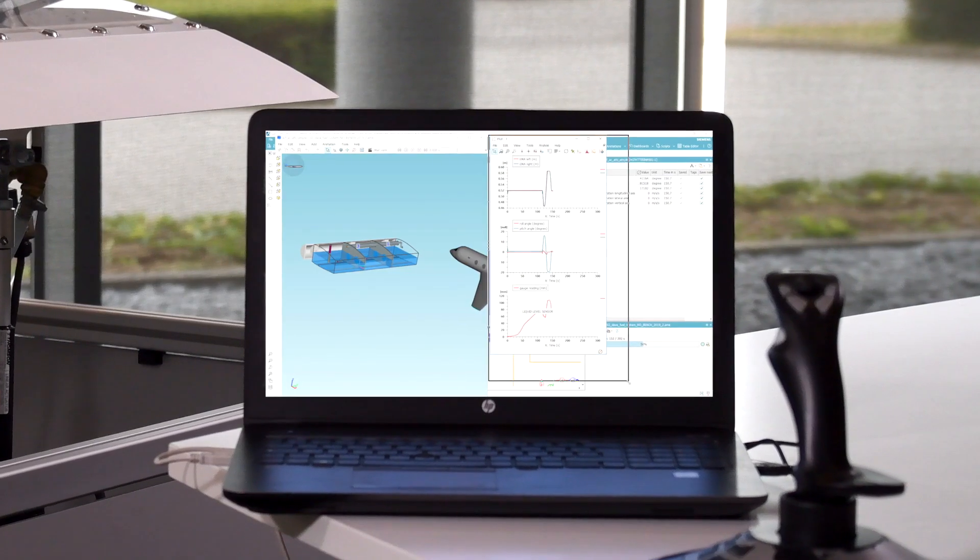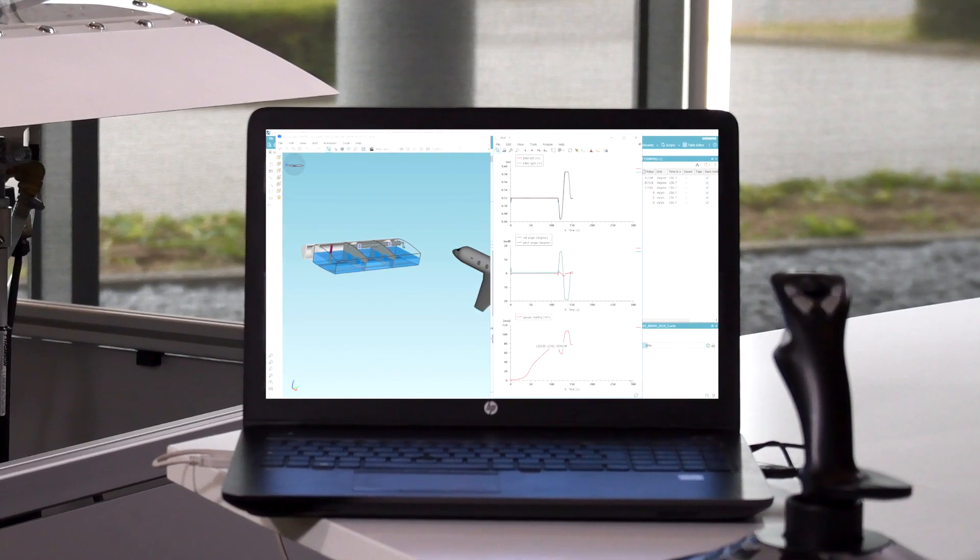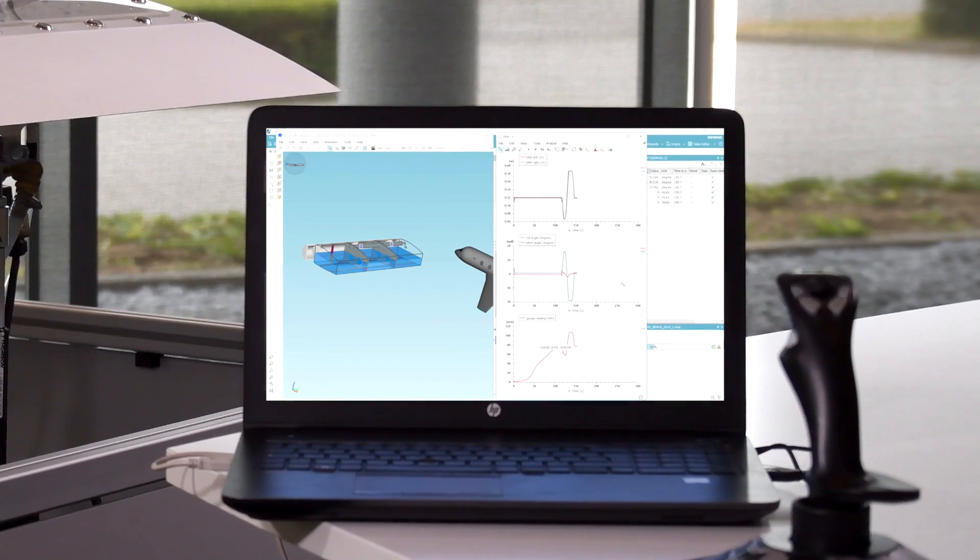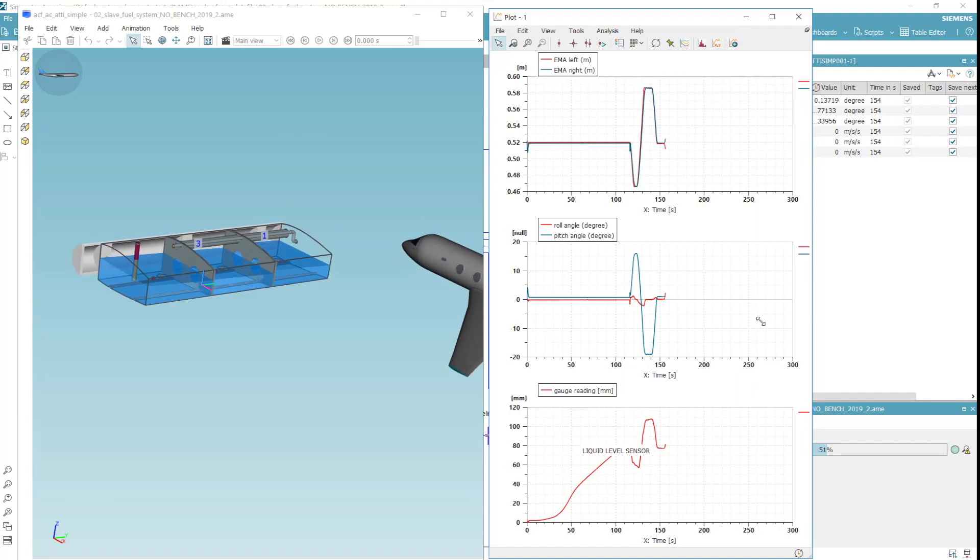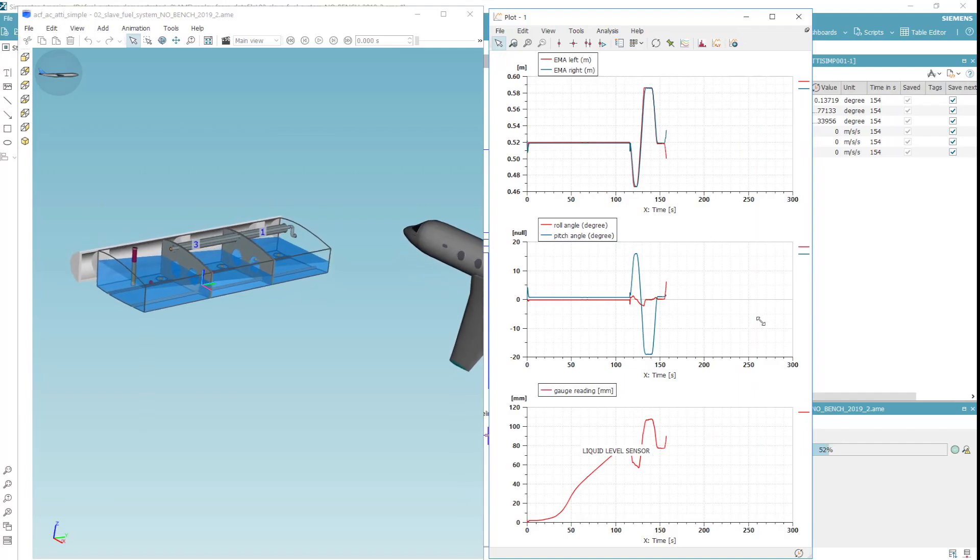In parallel, the controller is modeled and simulated, making the final integration and calibration straightforward.